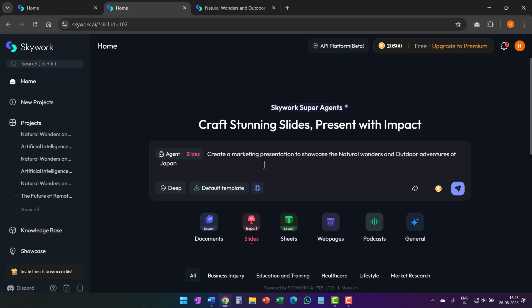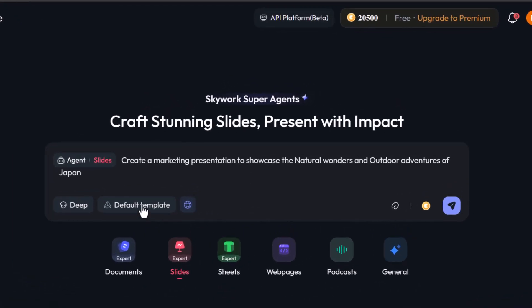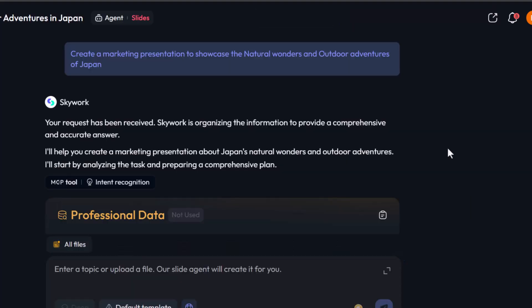For example, since my presentation is about natural wonders and outdoor adventures of Japan, I don't want the output to look like a business report. I want it look like a travel guide. So when I click on this option here called templates, I can see a whole bunch of options I can select from. I chose the option of travel guide and I hit enter.